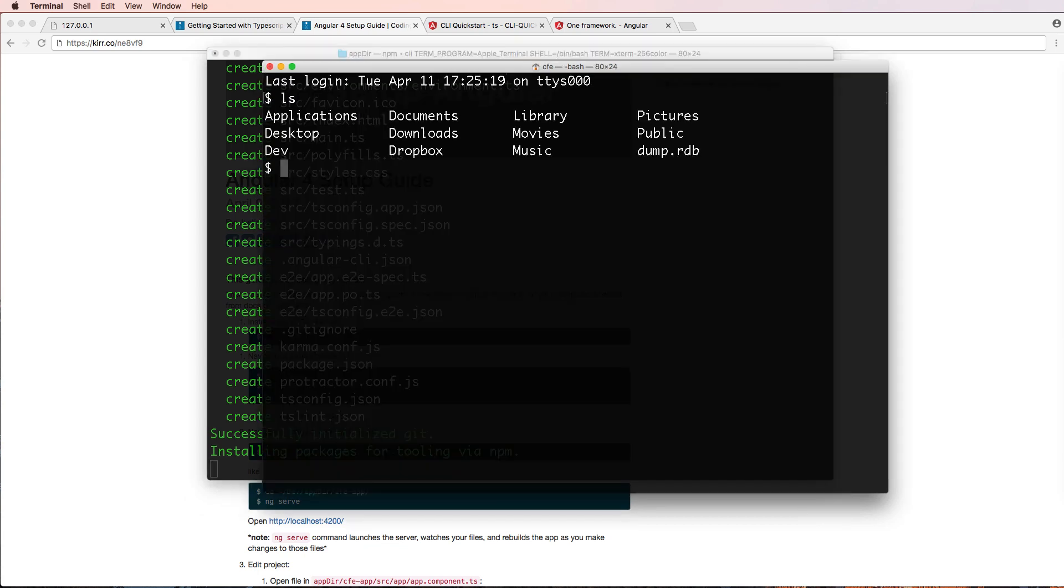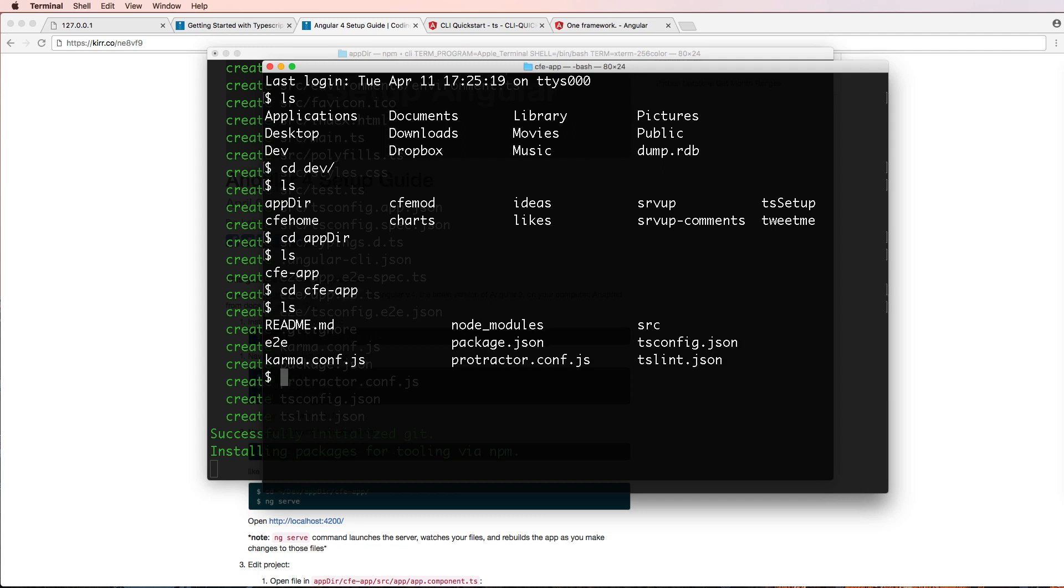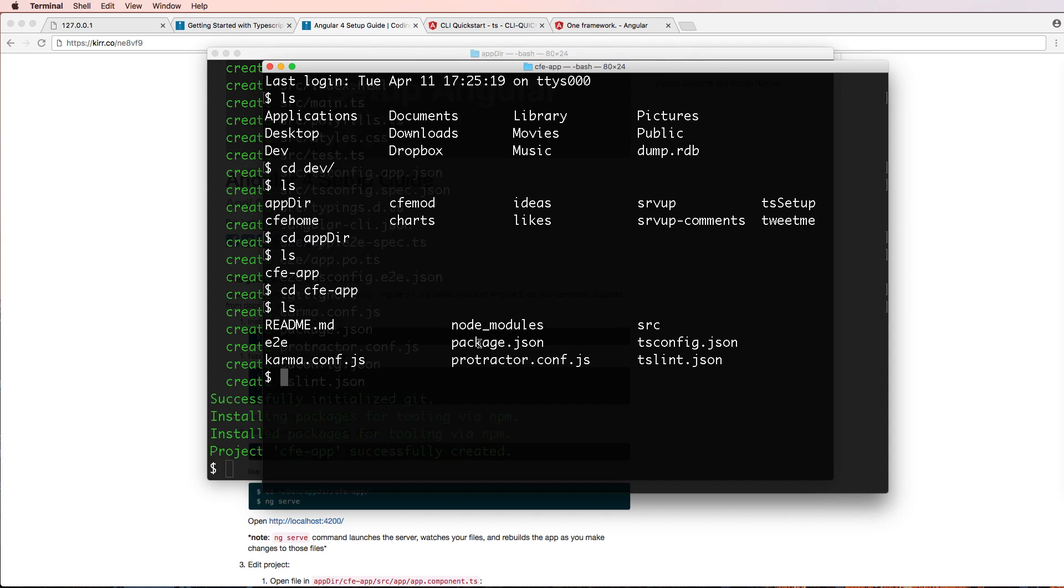So all of the packages that it's referencing are going to be local within this app. That is even able to be seen. If we go back into dev and change into the app_dir, we can change into cfe-app, and we can even see in here, we've got node_modules.